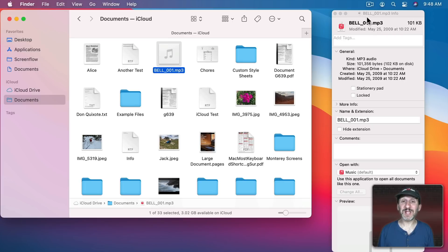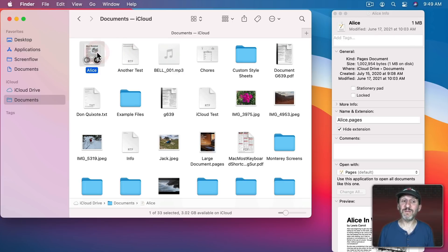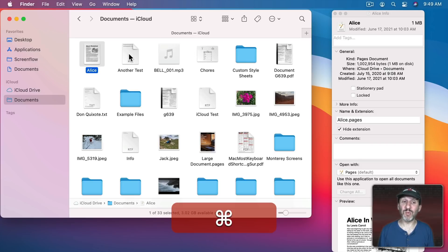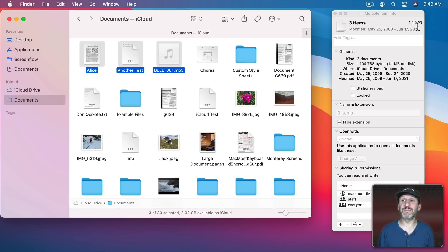The Inspector looks a lot like the Info window except it will change to show the info for whatever is selected. It's a bonus if you select multiple files it will actually combine those and show combined information like the total size for all of those files.